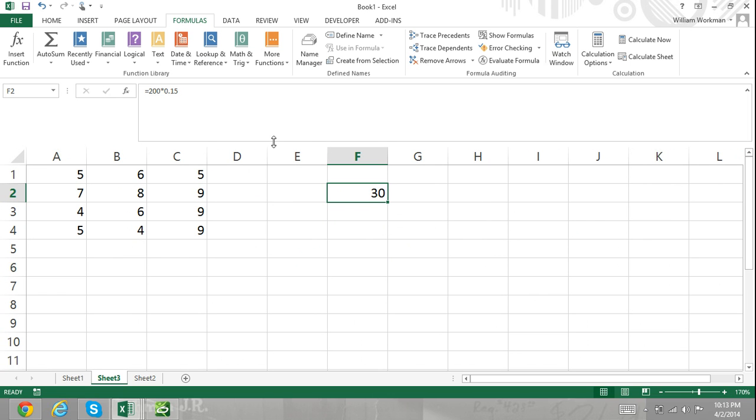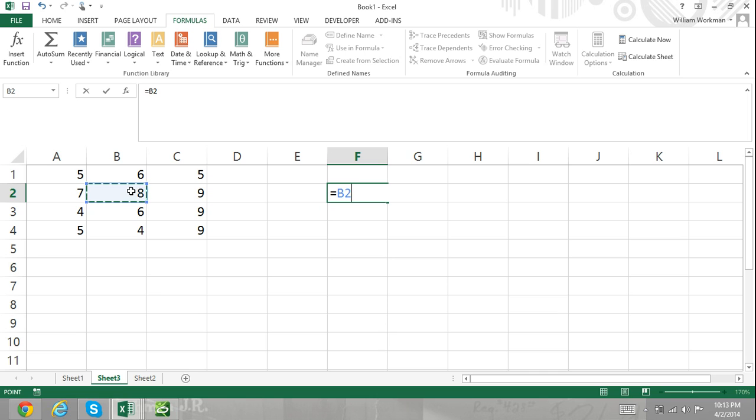Now here I'm entering equals cell B2 plus cell C3. This formula refers to cells B2 and C3 and uses the addition operator to sum the two cells together.